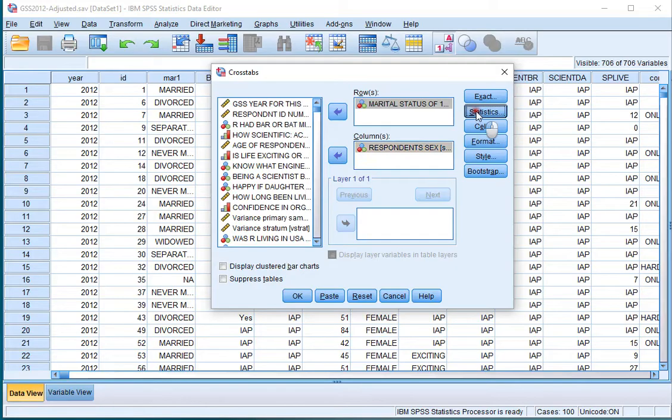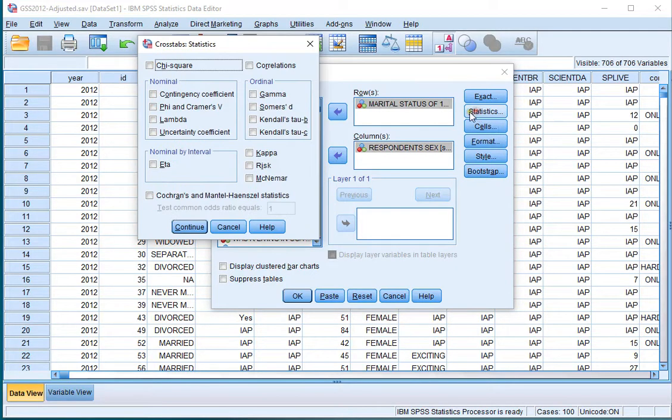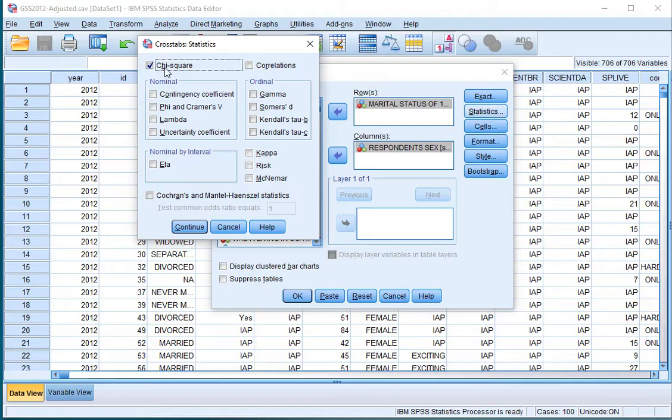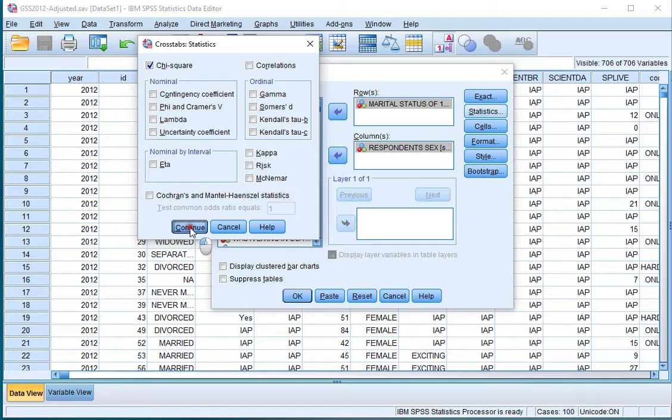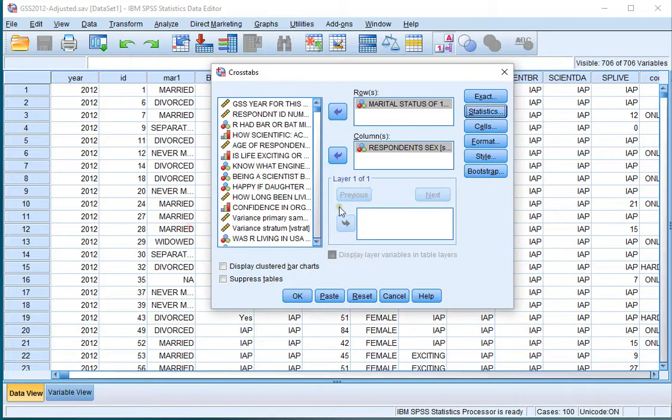Then click on Statistics and make sure you want to see a chi-square test. Now in honesty we won't actually be needing the chi-square test, but we need to continue because we want the Fisher test.